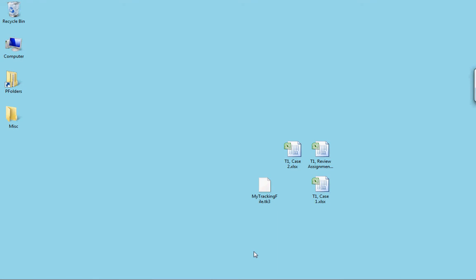To get started, place all of your files in one location, as I have here on my desktop. In this case, I have three Excel documents and my tracking file.